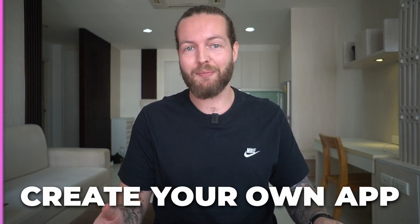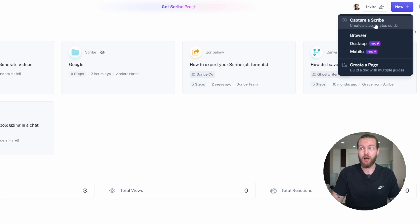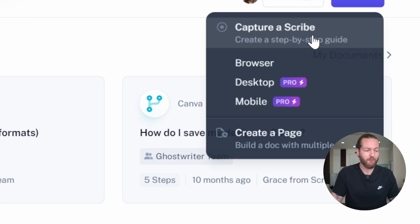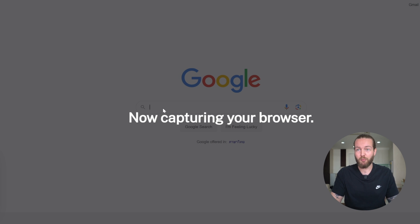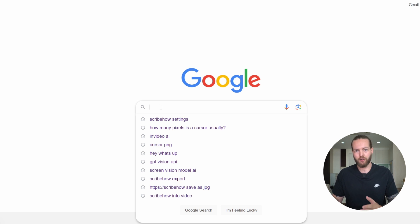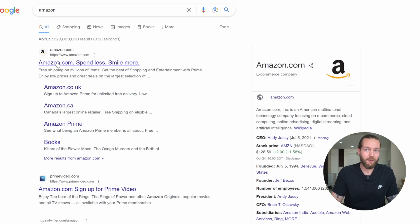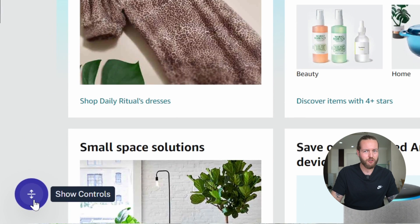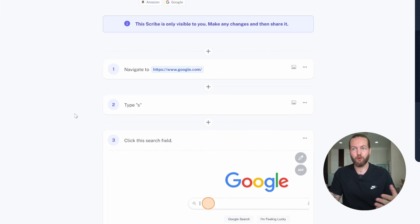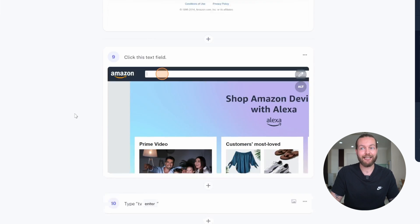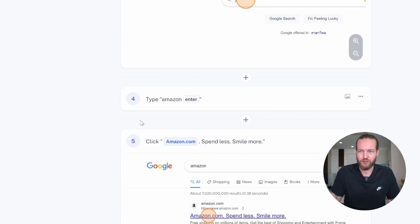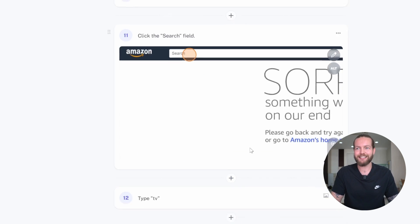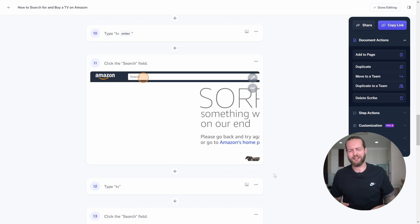The app I want to create looks very much like scribehow.com. Essentially, you capture a scribe, click on a new tab, and create instructions. For example, capturing your browser, you can make a how-to on navigating to Amazon, clicking the search field, and typing a search query — and you get beautiful instructional screenshots on exactly how someone else could do that. I thought there must be a way to just take screenshots when you click a mouse button. Can I code that?